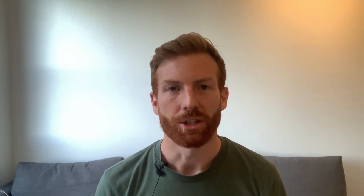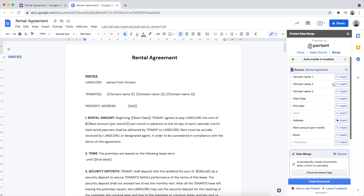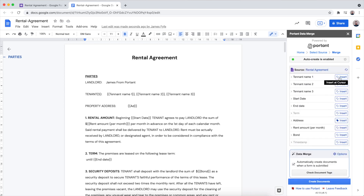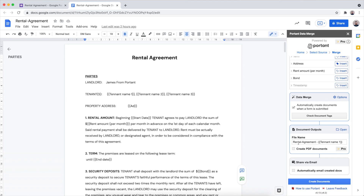After we've added all the tags into the contract template, the next thing we want to do is customize the file name. We can do this by going to the document output box and entering tags into the file name field. Here we can also select to save this document as a PDF.